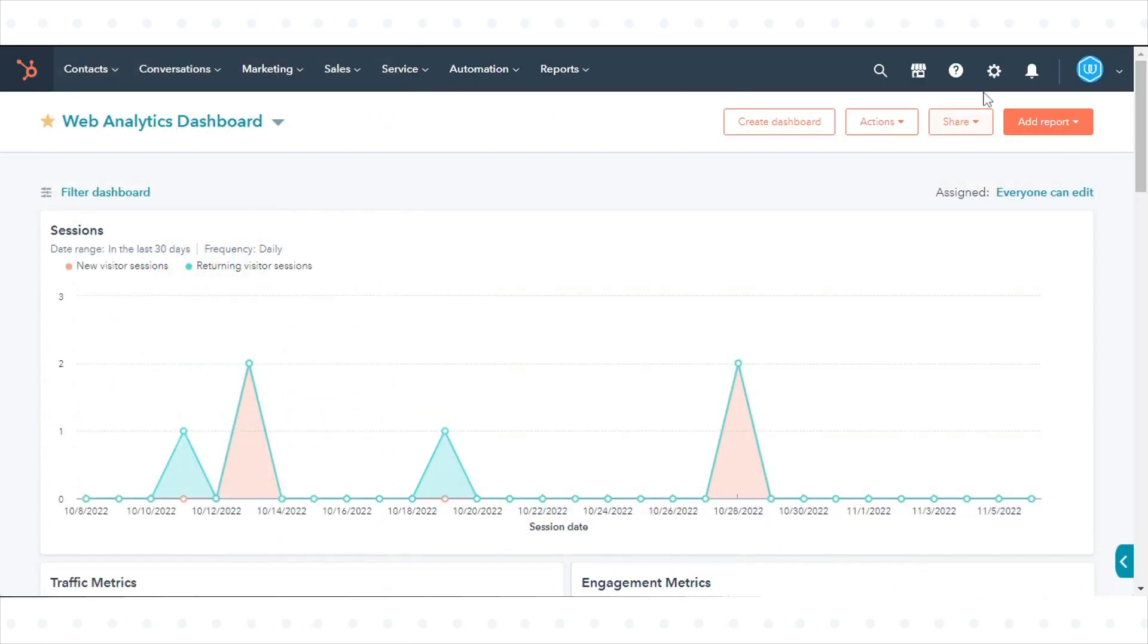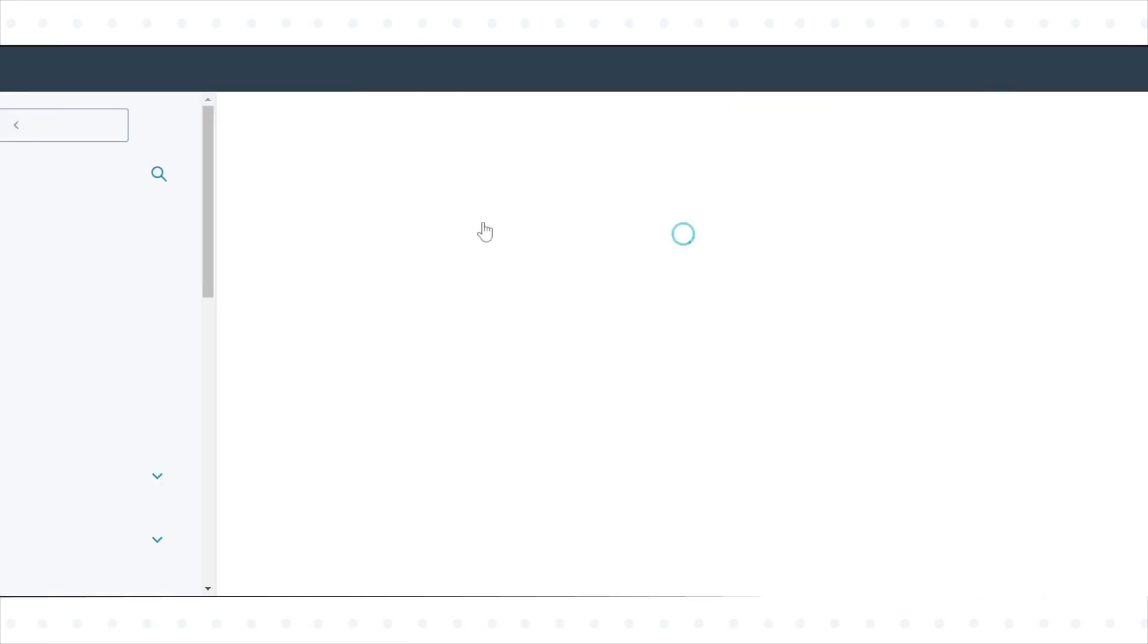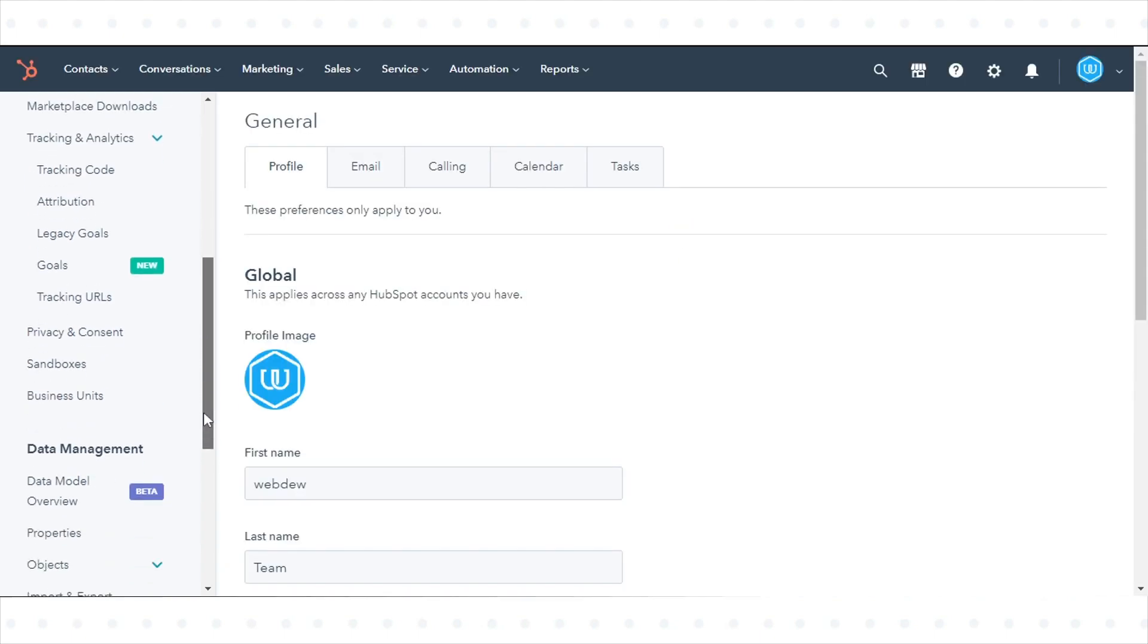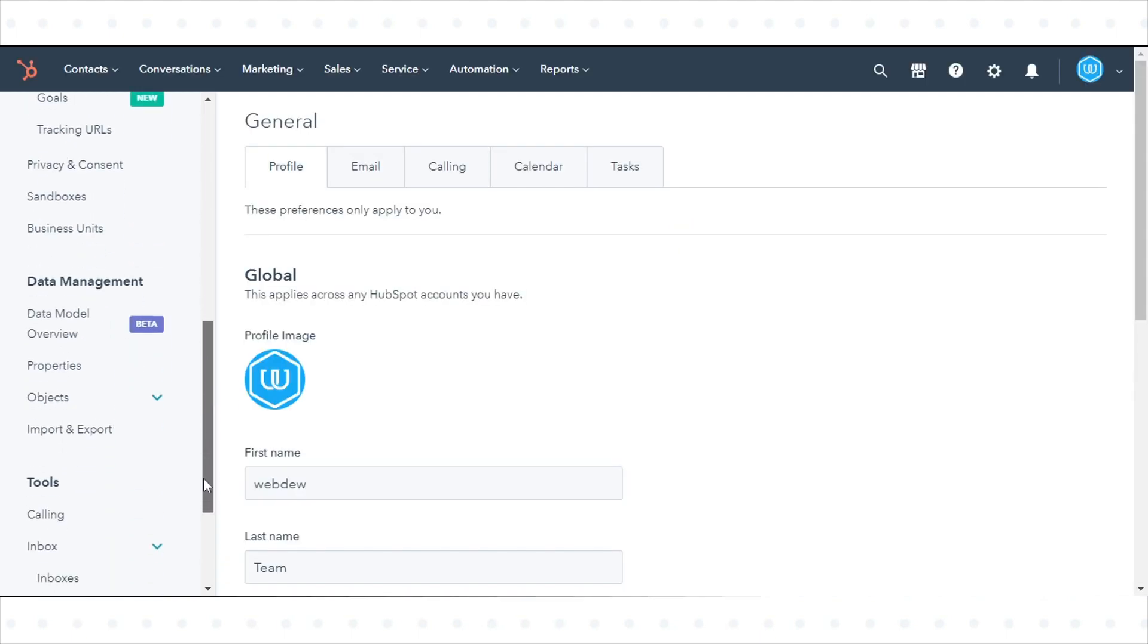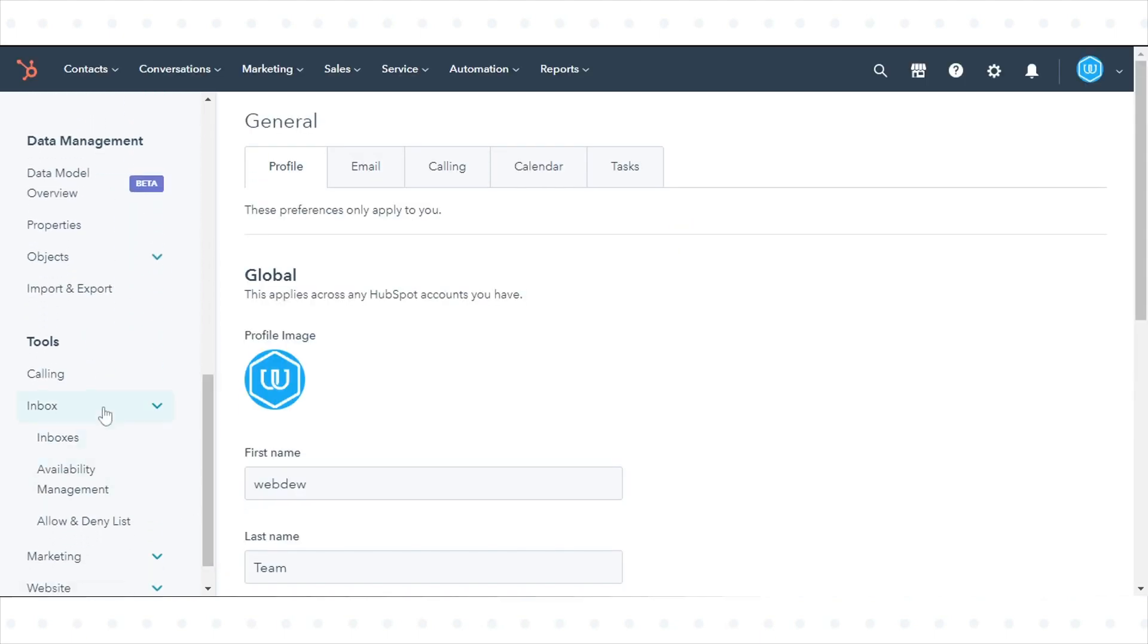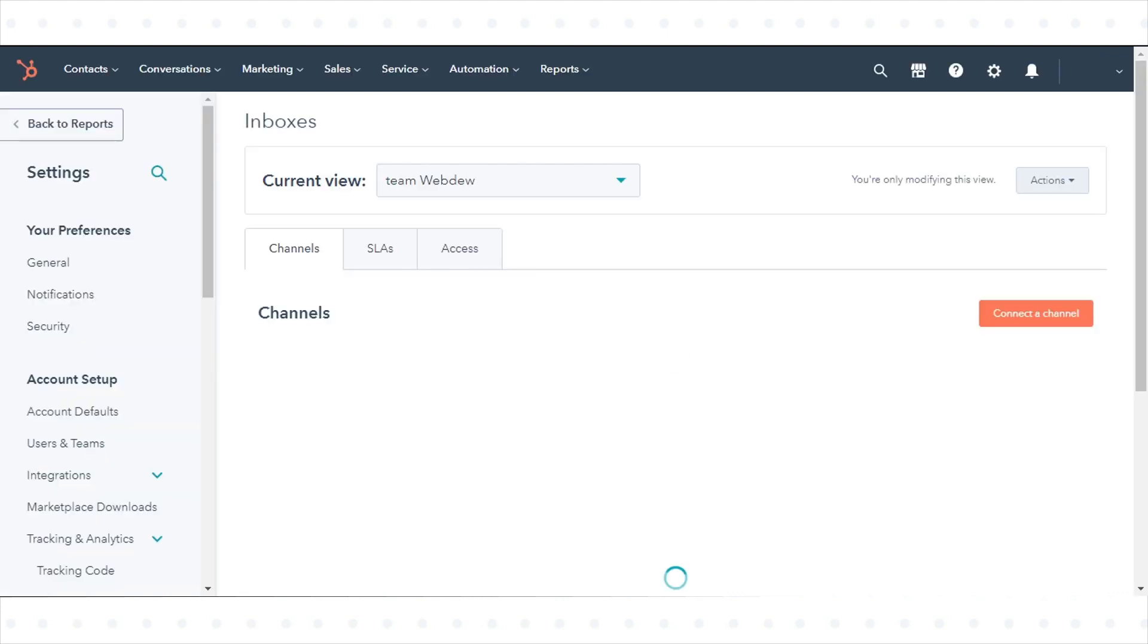In your HubSpot account, click the settings icon in the main navigation bar. In the left sidebar menu, navigate to Inbox and click Inboxes. Click the SLAs tab.